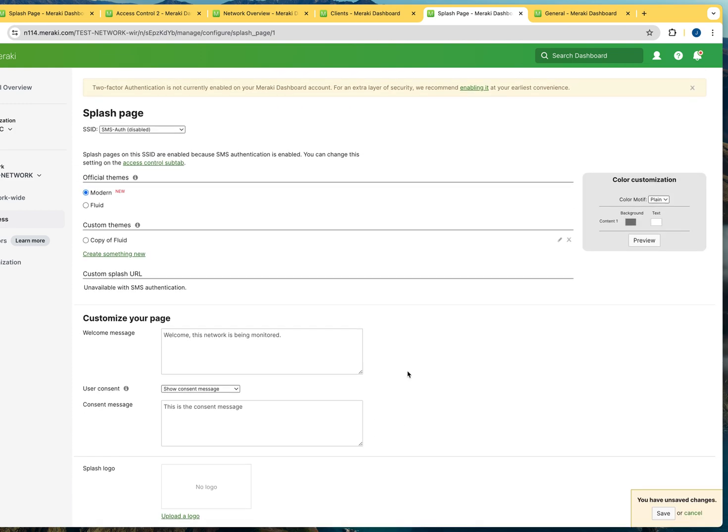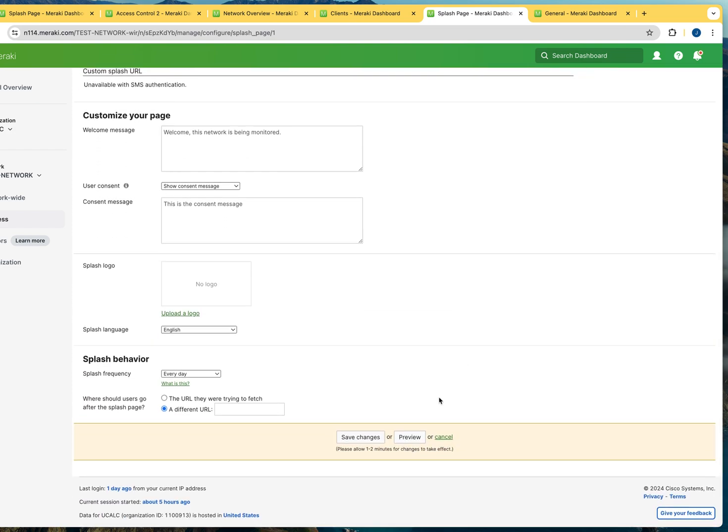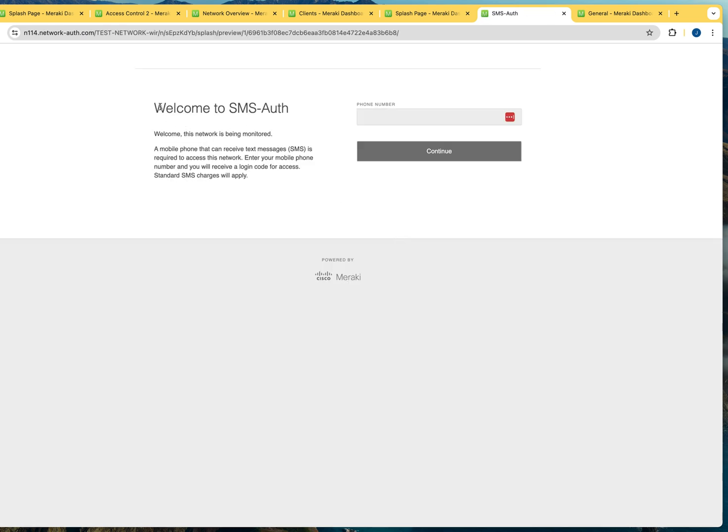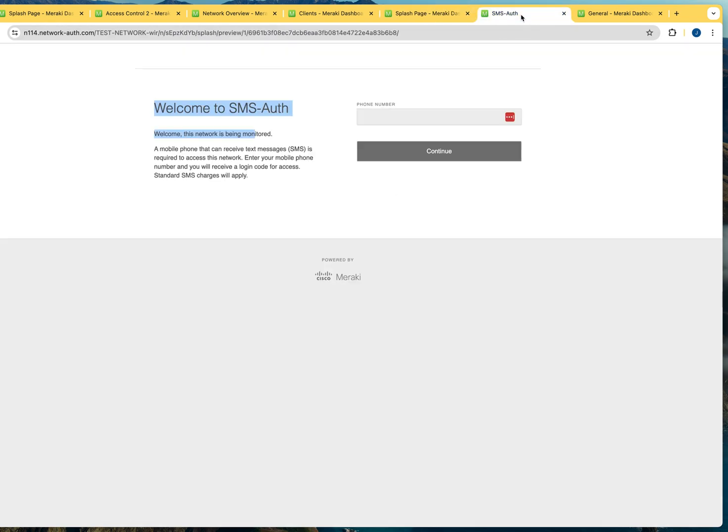So once you have this information, there's not much information that you're going to configure. You have the option of clicking preview to have an idea of how that's going to look like. As you could see, welcome to SMS auth, which is the name of the SSID. And then this is the welcome message that you have. And the consent is going to show when you connect. We don't see it here.